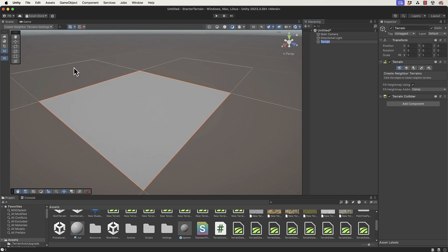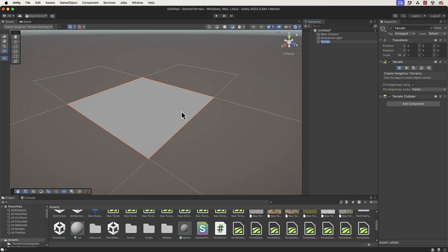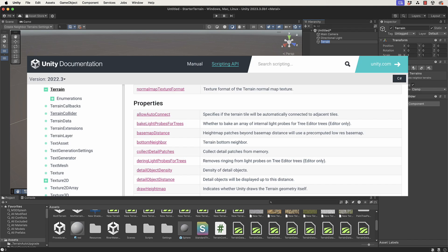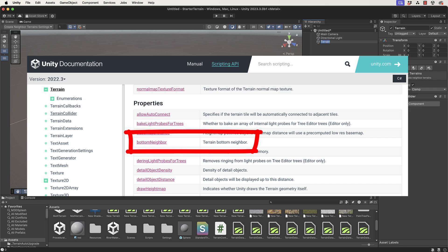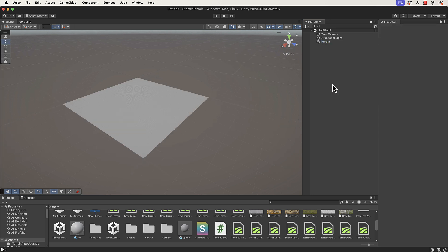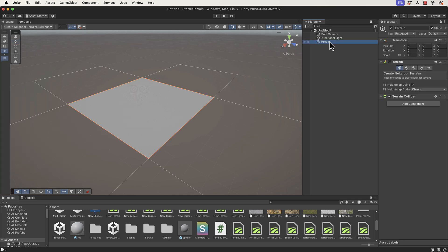This is where you can actually add your extra terrain. Each terrain object has a top, bottom, left, and right neighbor that you can access from the actual terrain itself through the script. We will be doing that a little bit later.